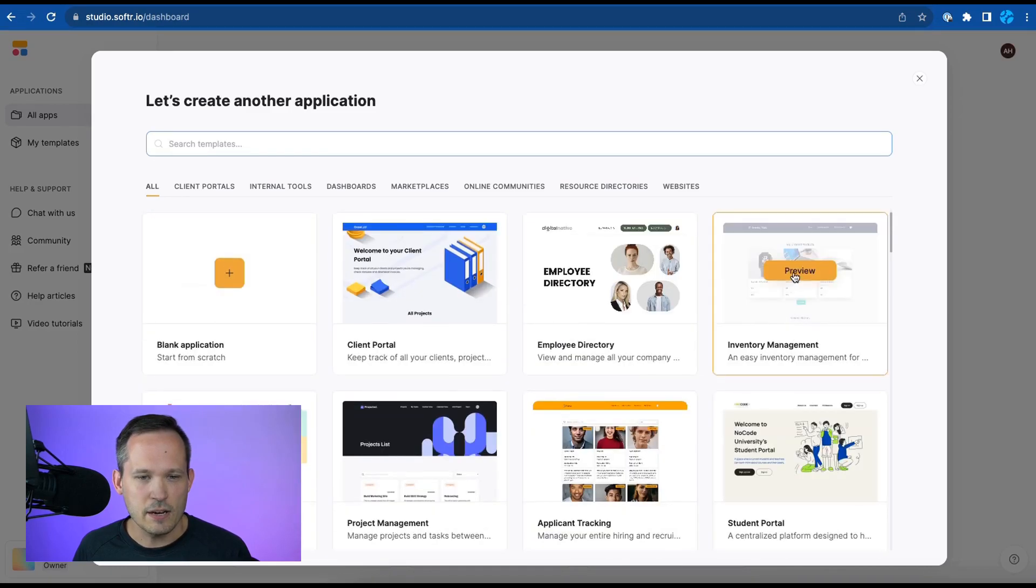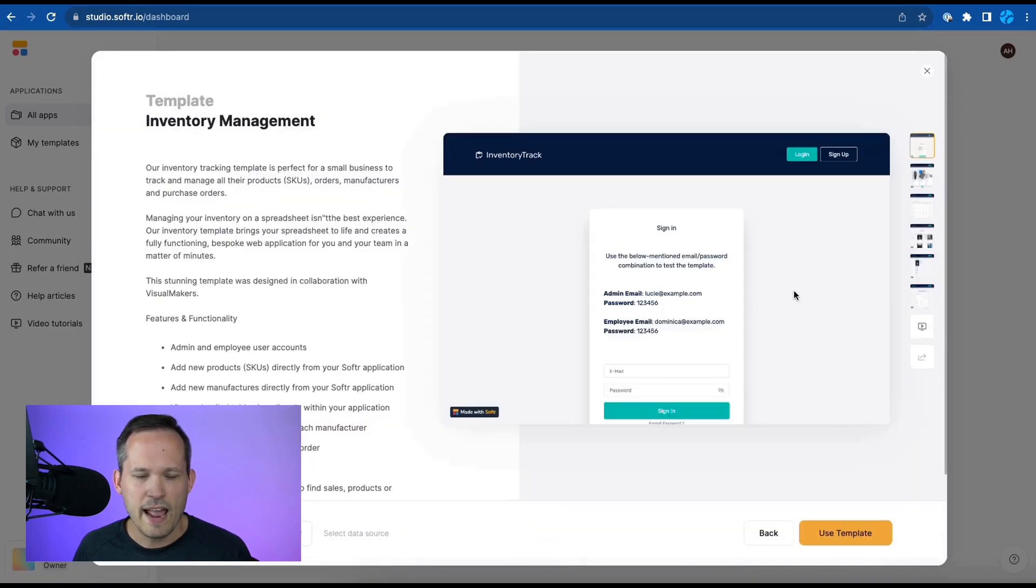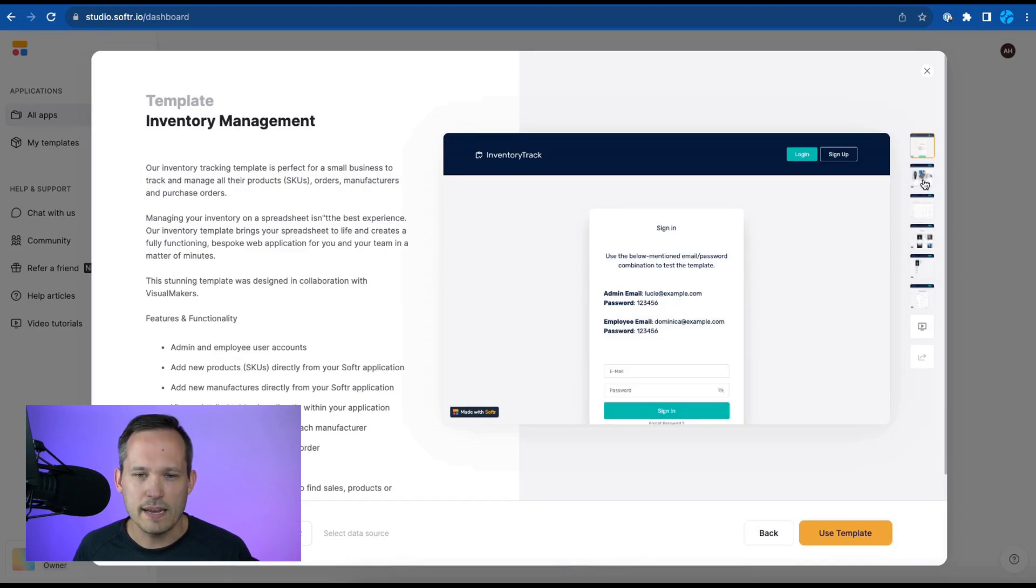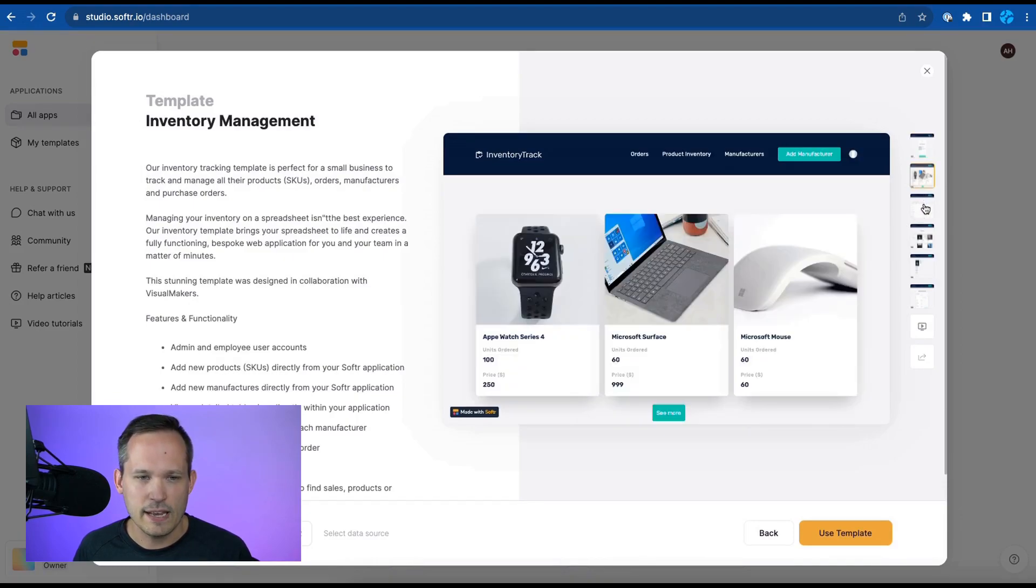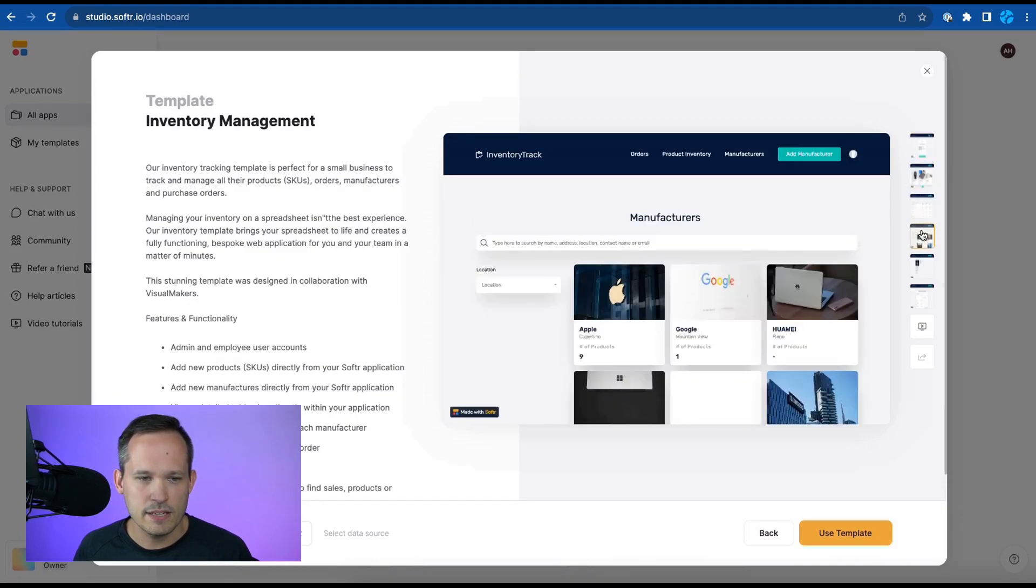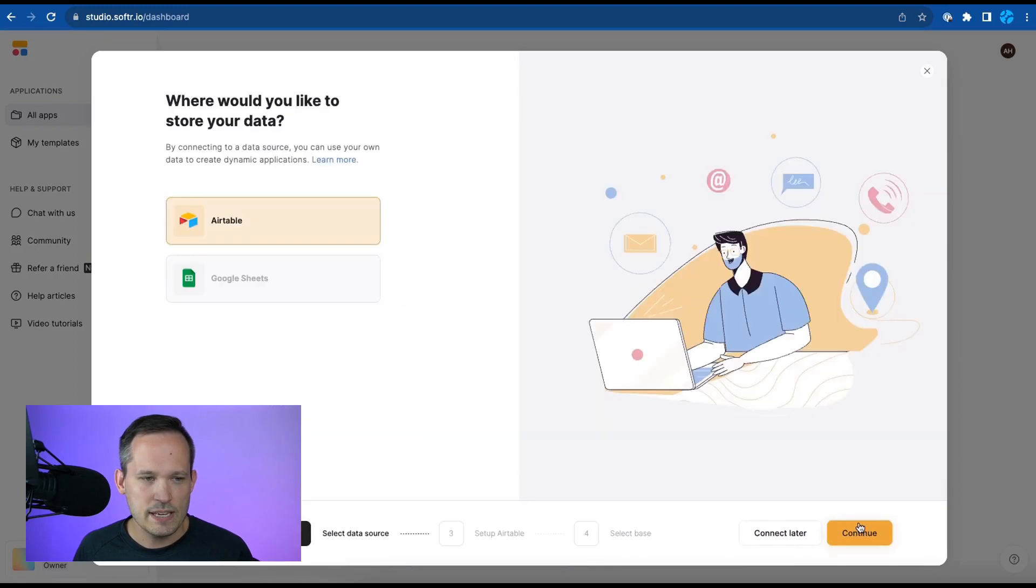Let's go ahead and click on preview and we can get an idea of what we're looking at by taking a look at the thumbnails that are here. Let's use this template and we're going to use Airtable as our backend data source here.